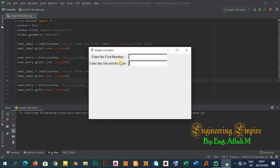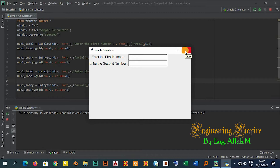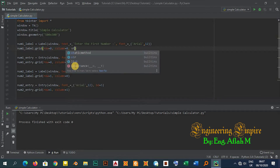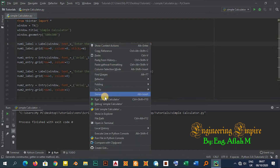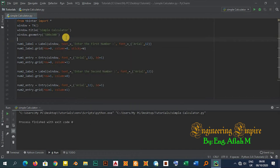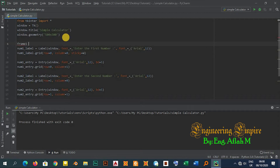If I want to better organize the calculator, I can use a LabelFrame. Let me add 'sticky=W' to the label's grid call so the text aligns to the left. Now I'll create 'frame1 = LabelFrame(window)' with the text 'Entry Section' displayed on its border, placed at row 0, column 0.